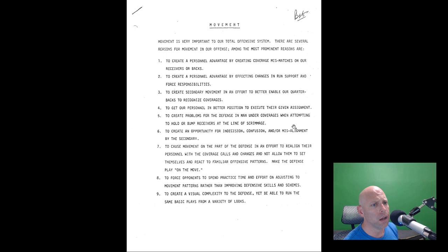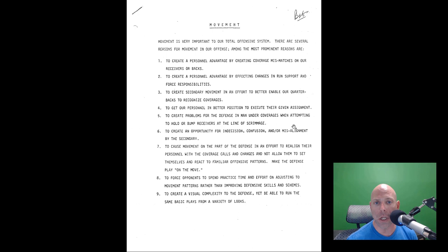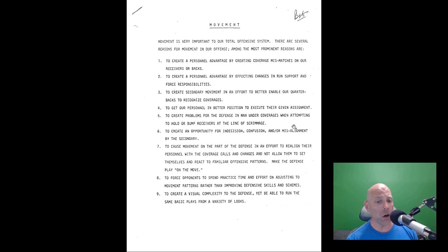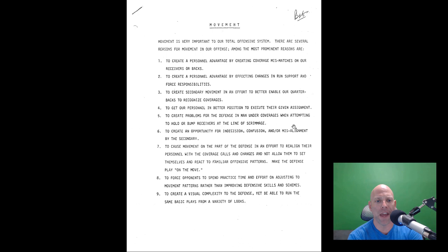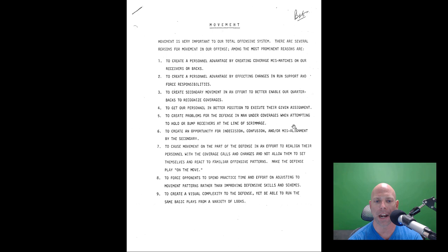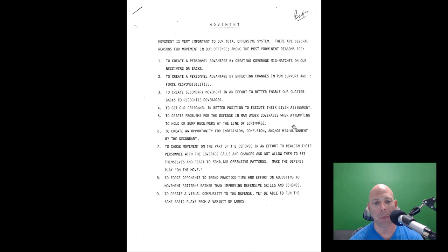Interesting page on motion. Calls it movement. Movement is very important to our total offensive system. There are several reasons for movement in our offense. I think this is worth knowing. To create a personnel advantage. These are reasons to use motion. A lot of guys are using motion for no apparent reason, or they don't use motion at all because you're going hurry up. But a lot of guys aren't going hurry up and aren't using motion. And I think you're making a mistake. Among the most prominent reasons: to create a personnel advantage by creating coverage mismatches on our receivers or backs. To create a personnel advantage by affecting changes in run support and force responsibility. Extremely important. If you can cause a defense to change their run support two seconds before a snap, you want to do that.